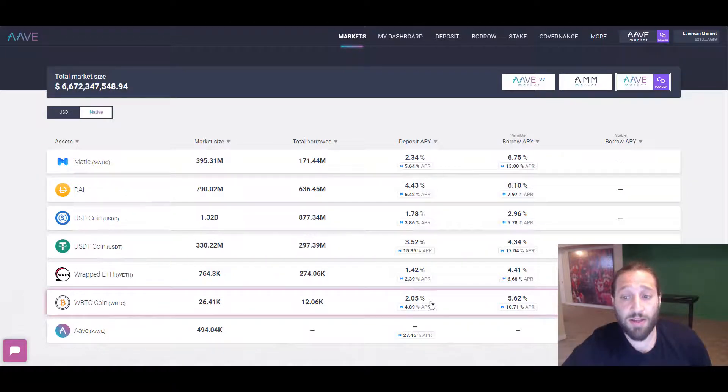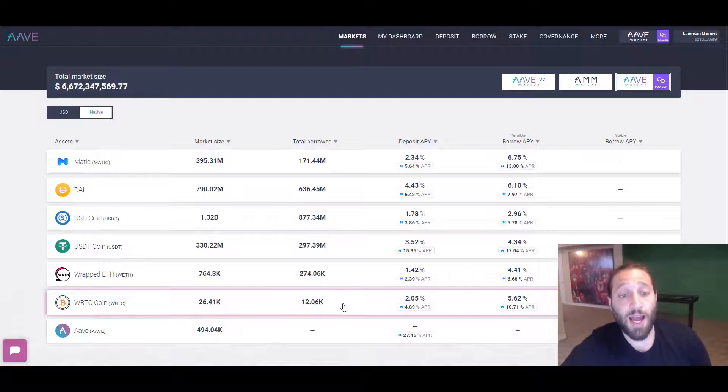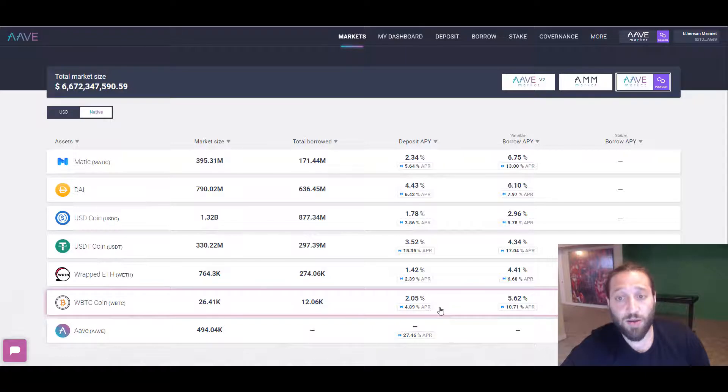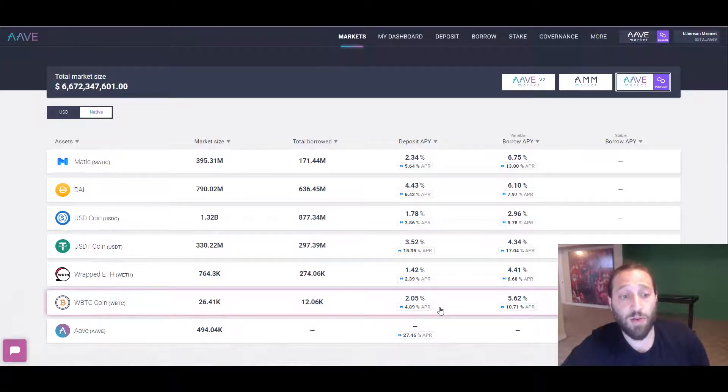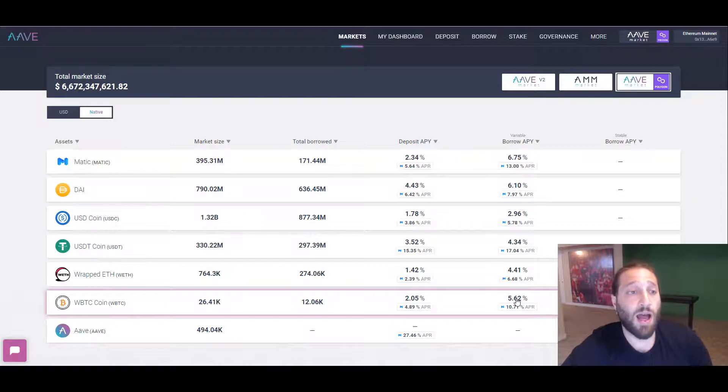We can borrow against it as well. Aave is one of the most used and they are second on DeFi Pulse.